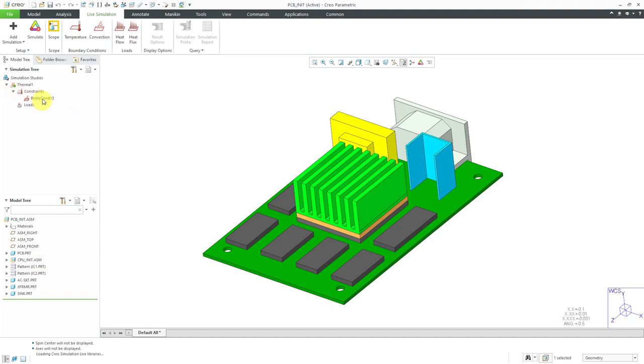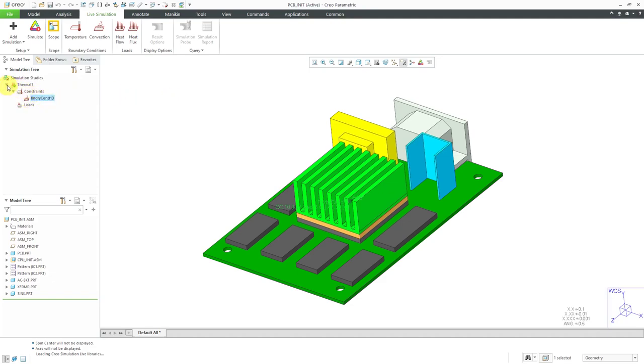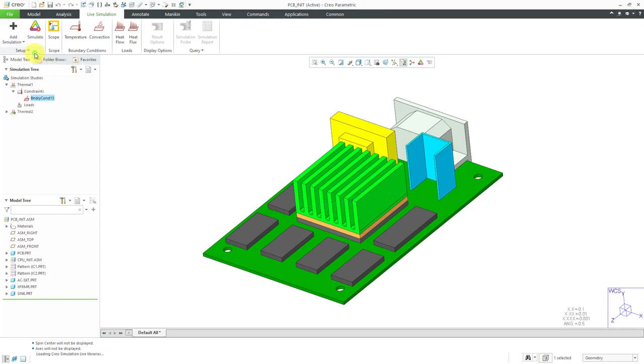It's got a boundary condition already in here. I can't delete it, I suspect, because it came over from Creo Simulate. If I don't want to use this particular thermal boundary condition, I can create a new thermal analysis. I'll go to the Add Simulation button and then click the button to create the new thermal.